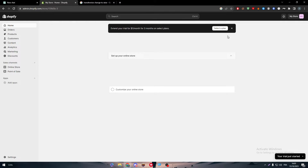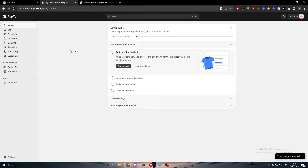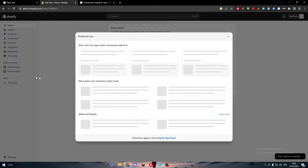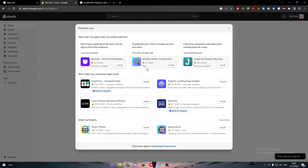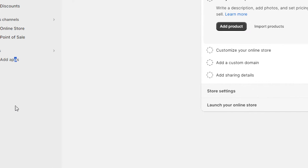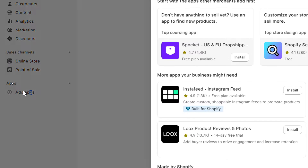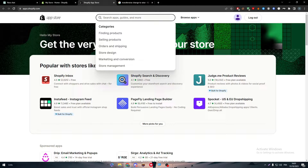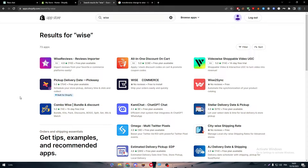Now, how can we connect these two apps together — Shopify and Wise? Basically, by heading to your store, you'll find the Apps section on the side menu right over here. Make sure to click on 'Add apps' and then click on Shopify App Store. I will show you all the ways to actually connect Wise and other applications.